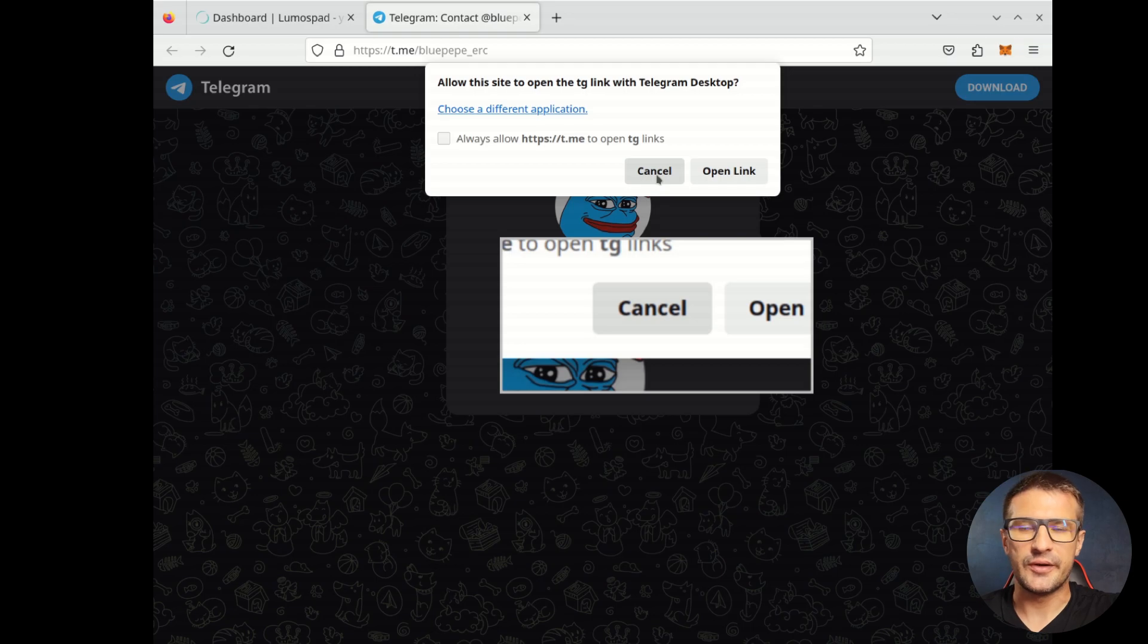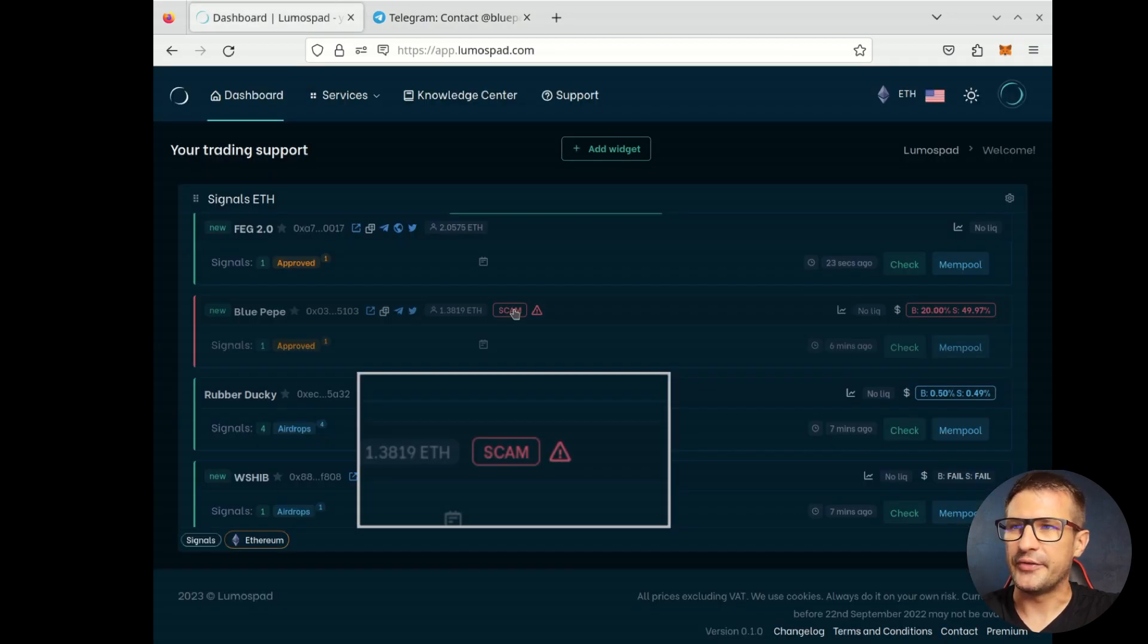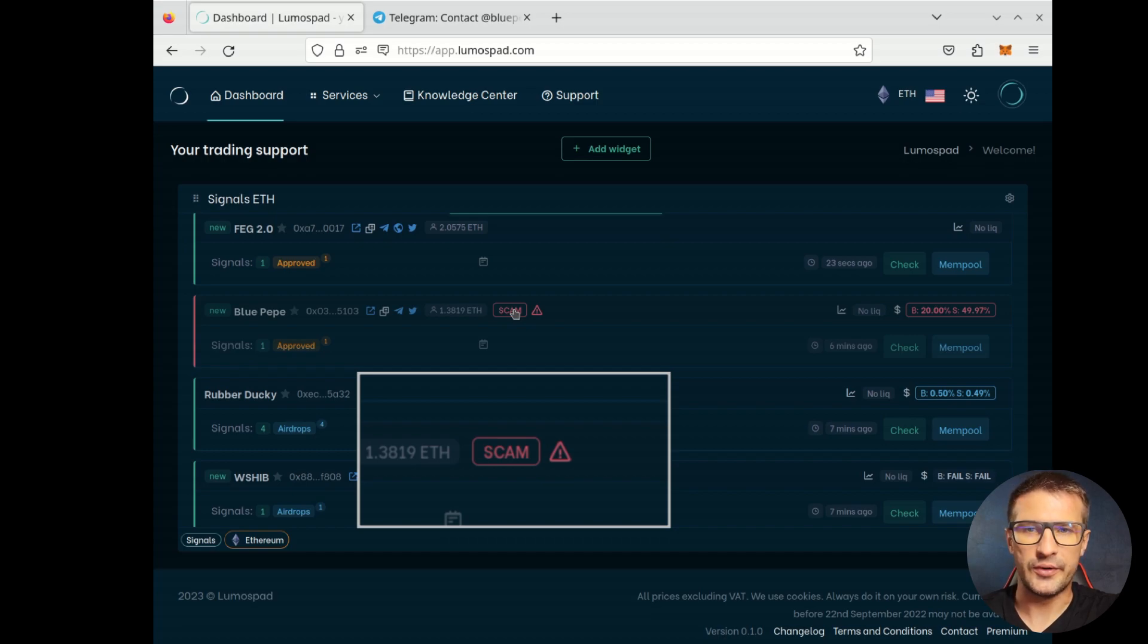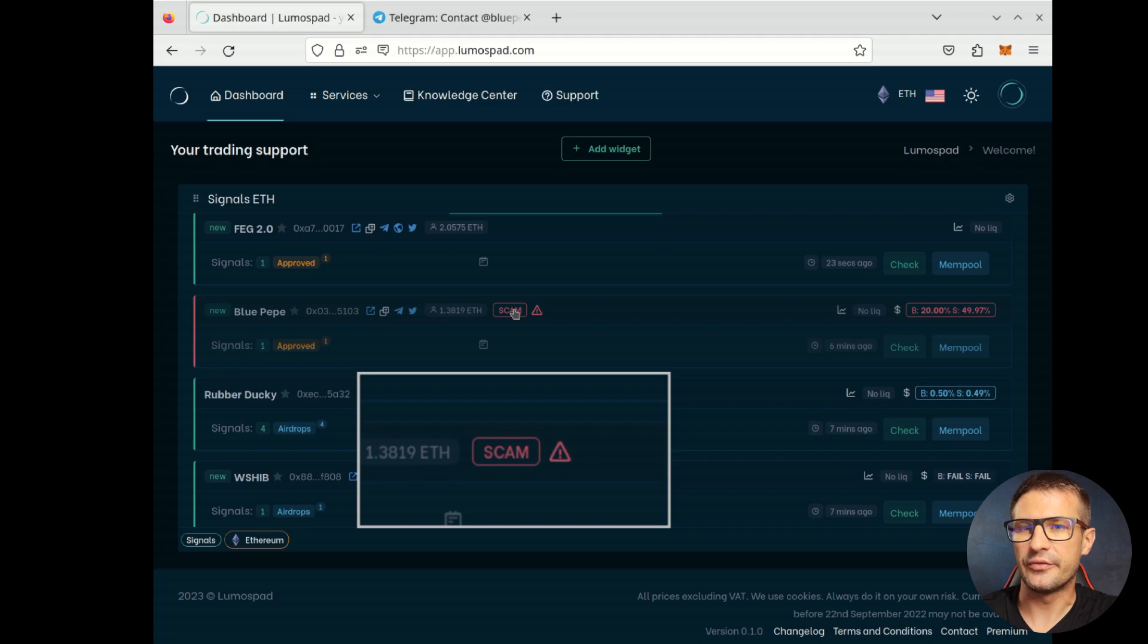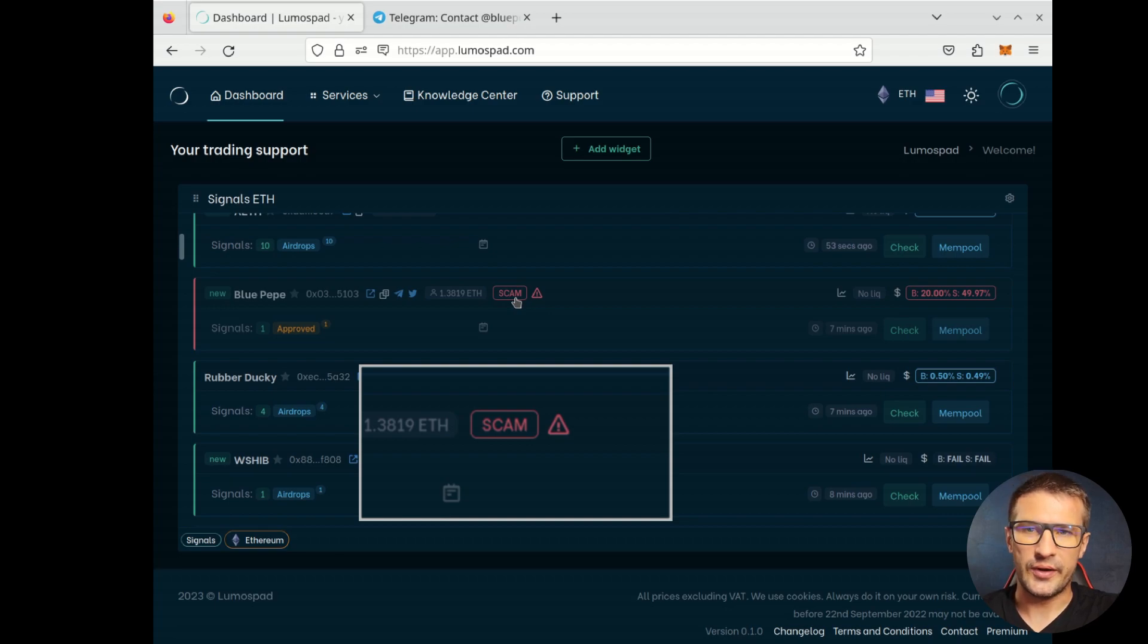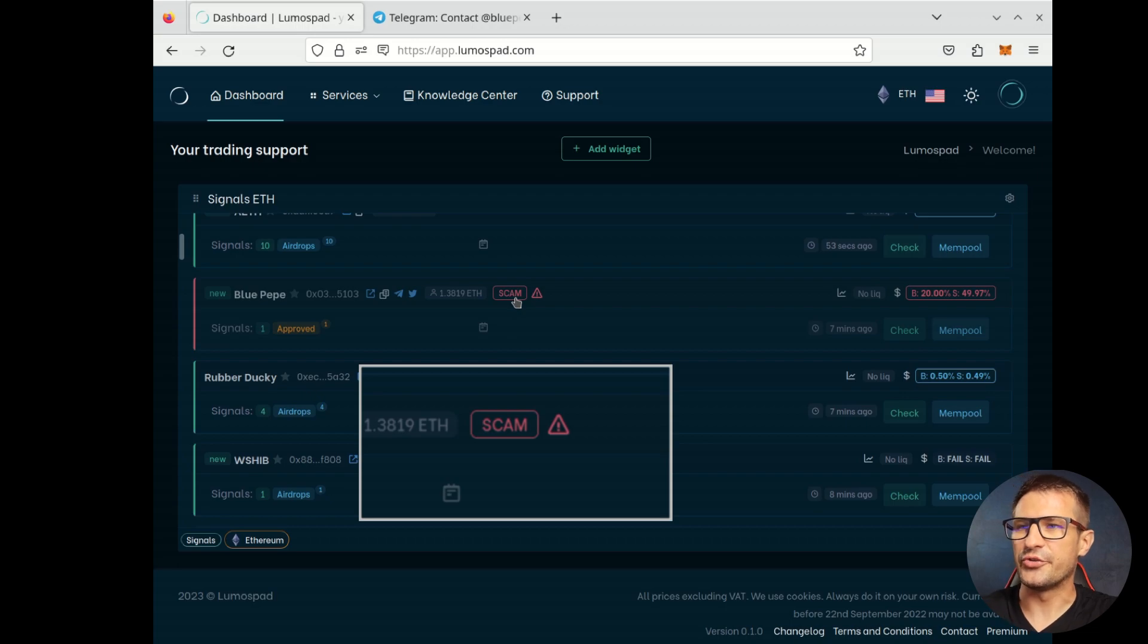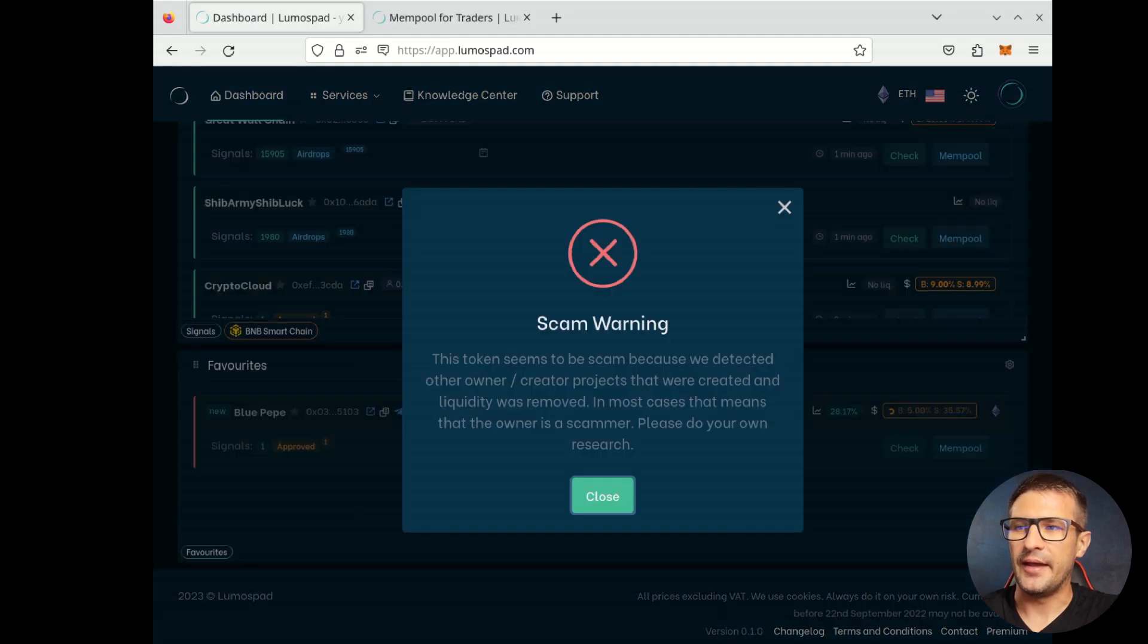Another thing you can find on a signals widget list is a scam badge. This highlights tokens that their owners or creators created other tokens in the past and they removed liquidity completely from these tokens. This highlights a very high possibility that the token may be a scam again. So, this is useful information that you can use and skip the project if you see this badge.